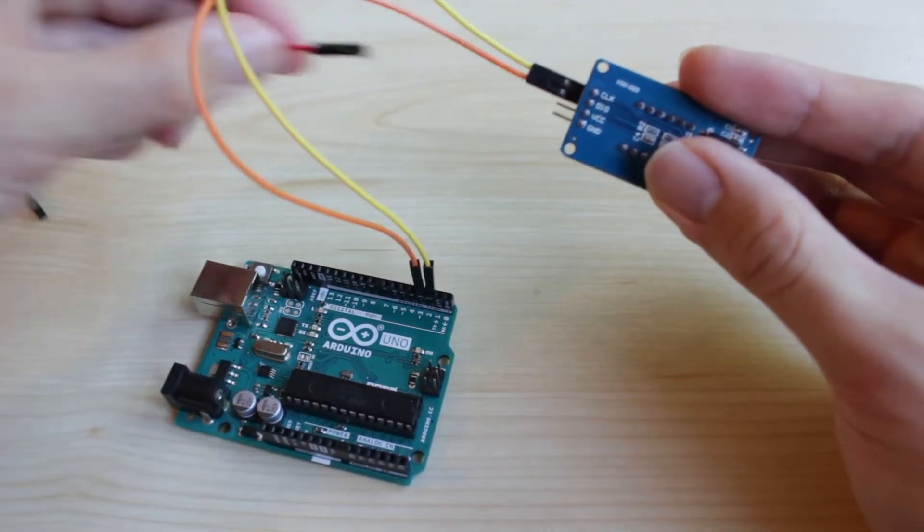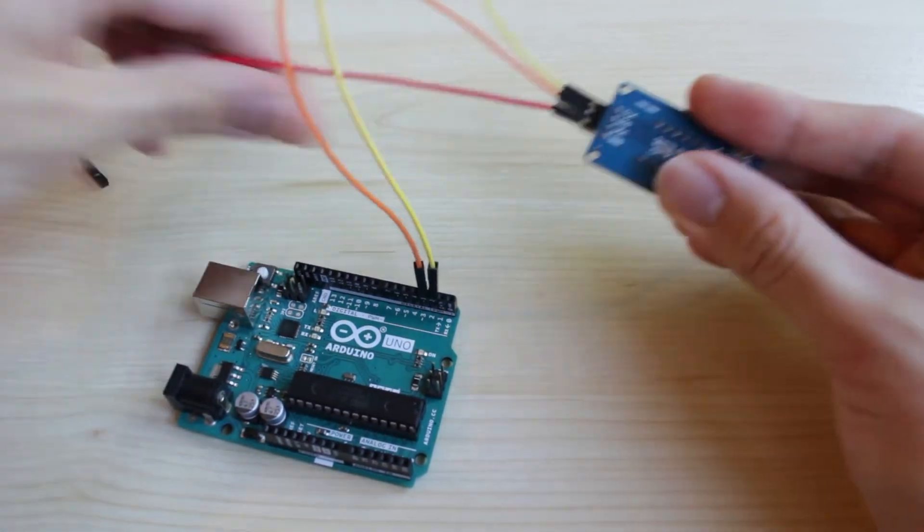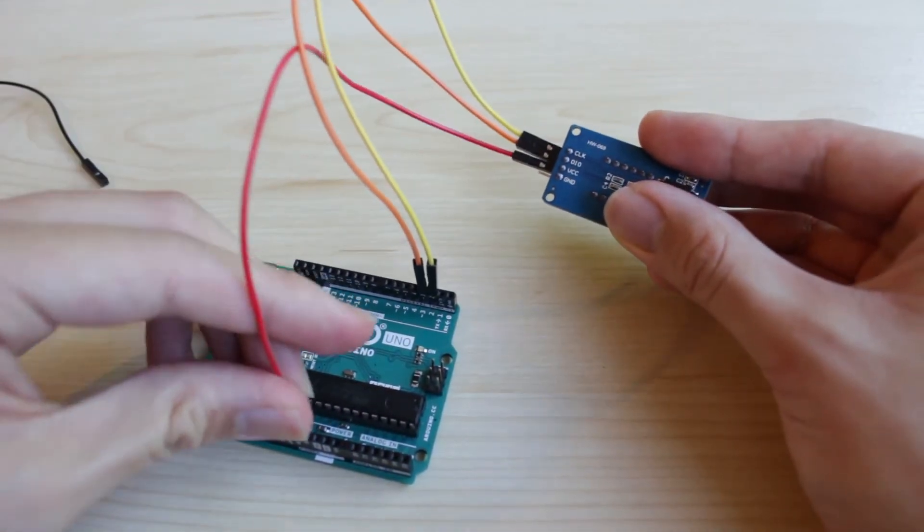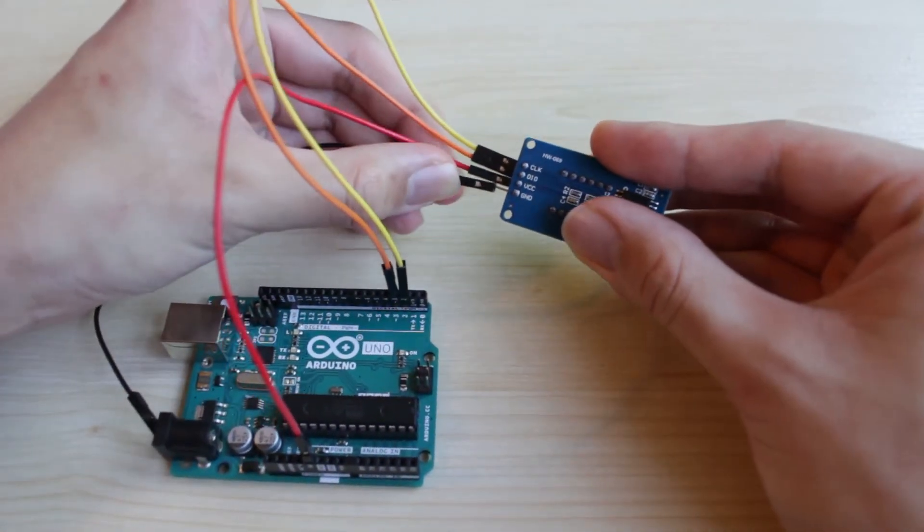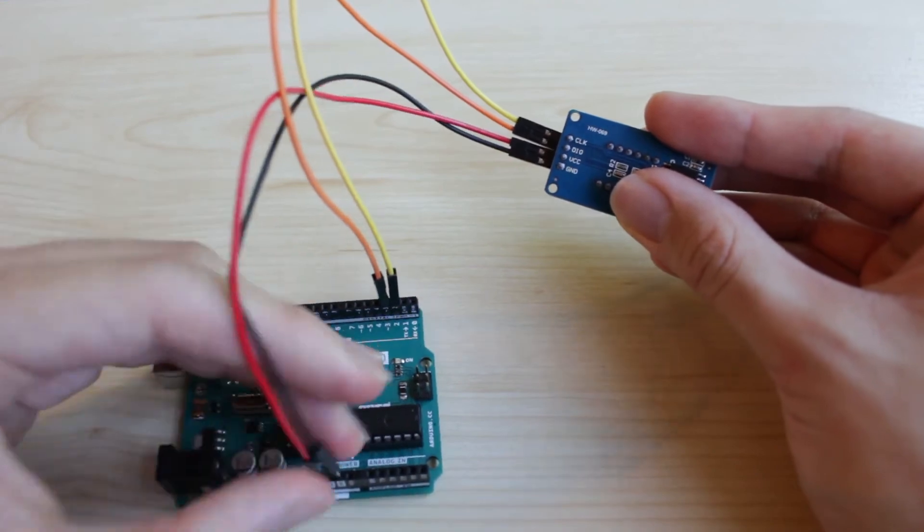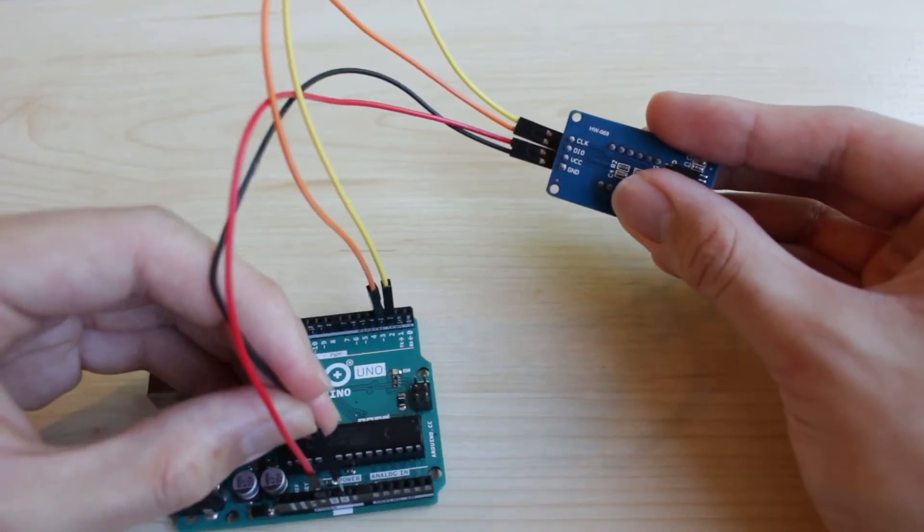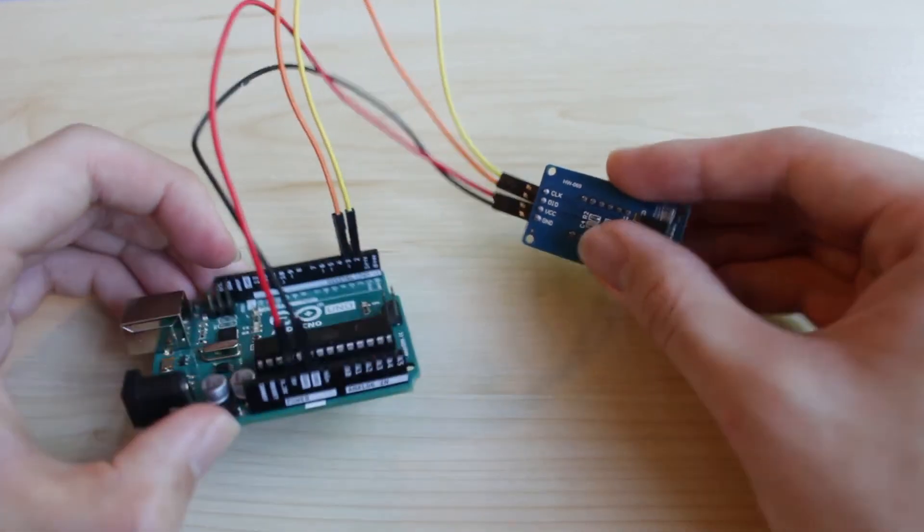And you want to connect VCC to your power source, and your ground pin to ground. And it should look like this.